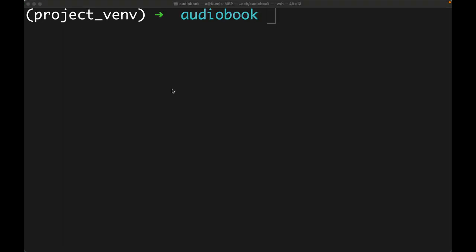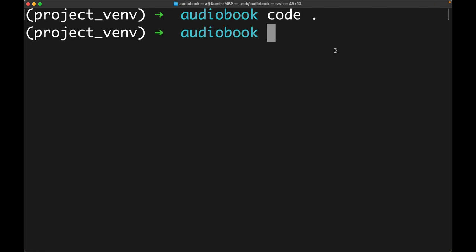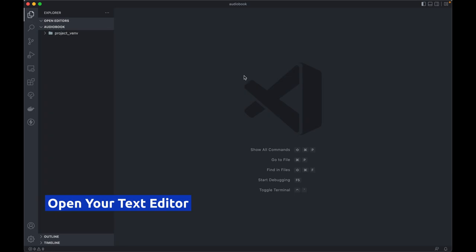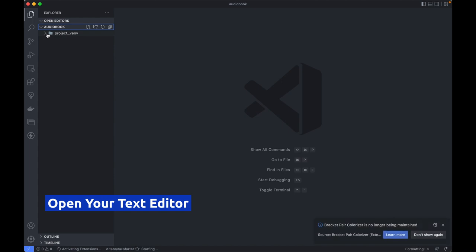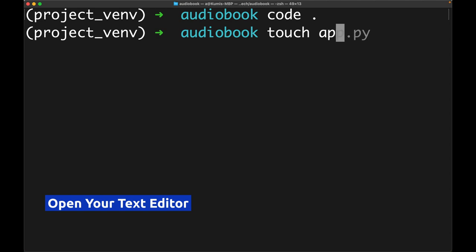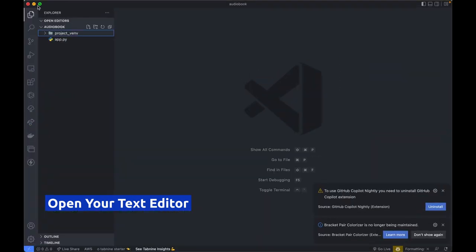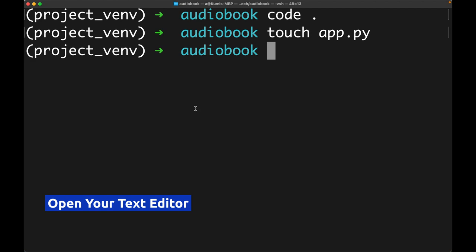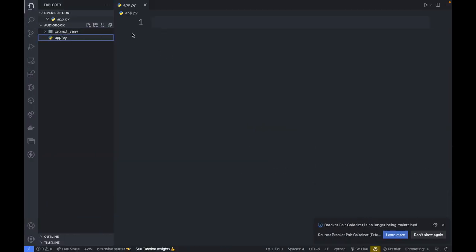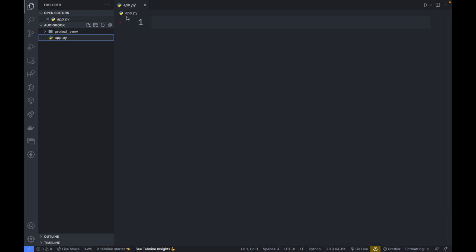All our packages have been installed, so we can now proceed to write the code. Let me open this folder in VS Code. We only have the virtual environment folder, so we need to create a new file for the project. I'm going to create a new file called app.py. The first thing we need to do is import our packages.